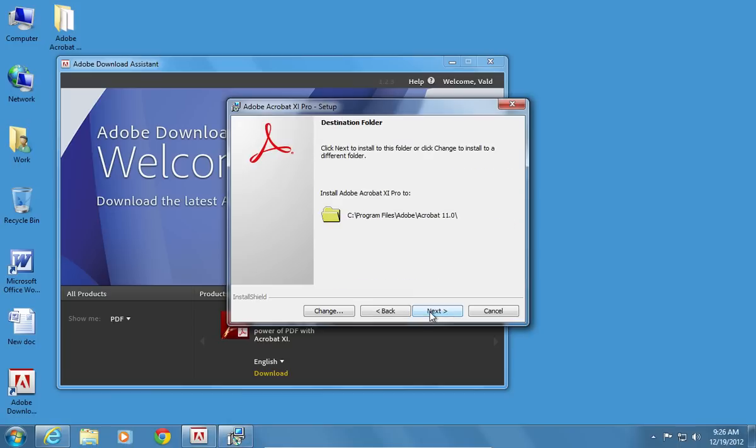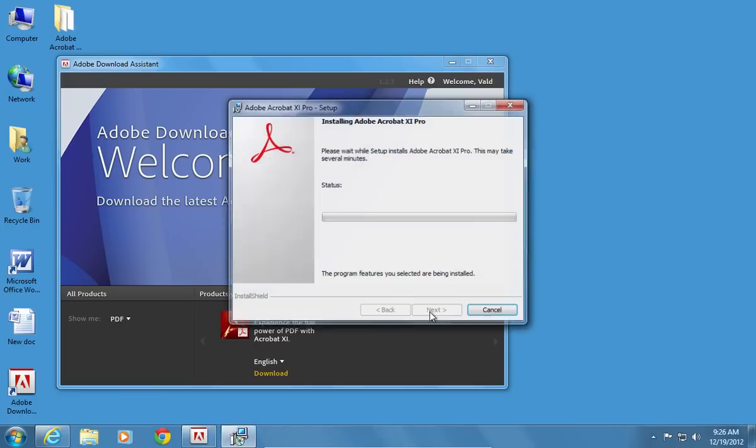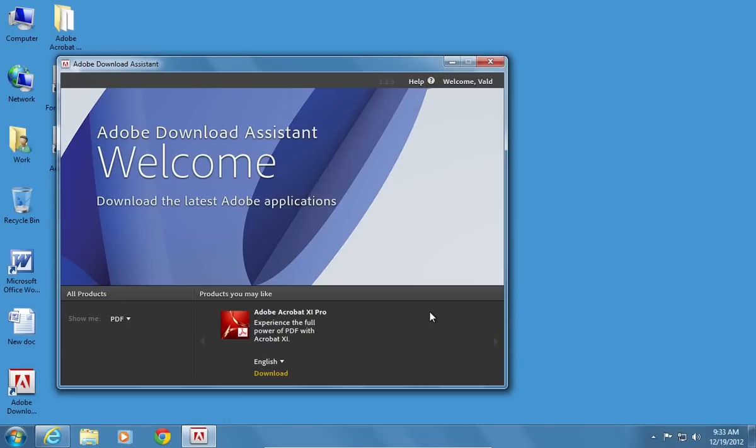In the Next window, choose a destination folder to install the program and click Install. Wait until the setup process is complete and press Finish.